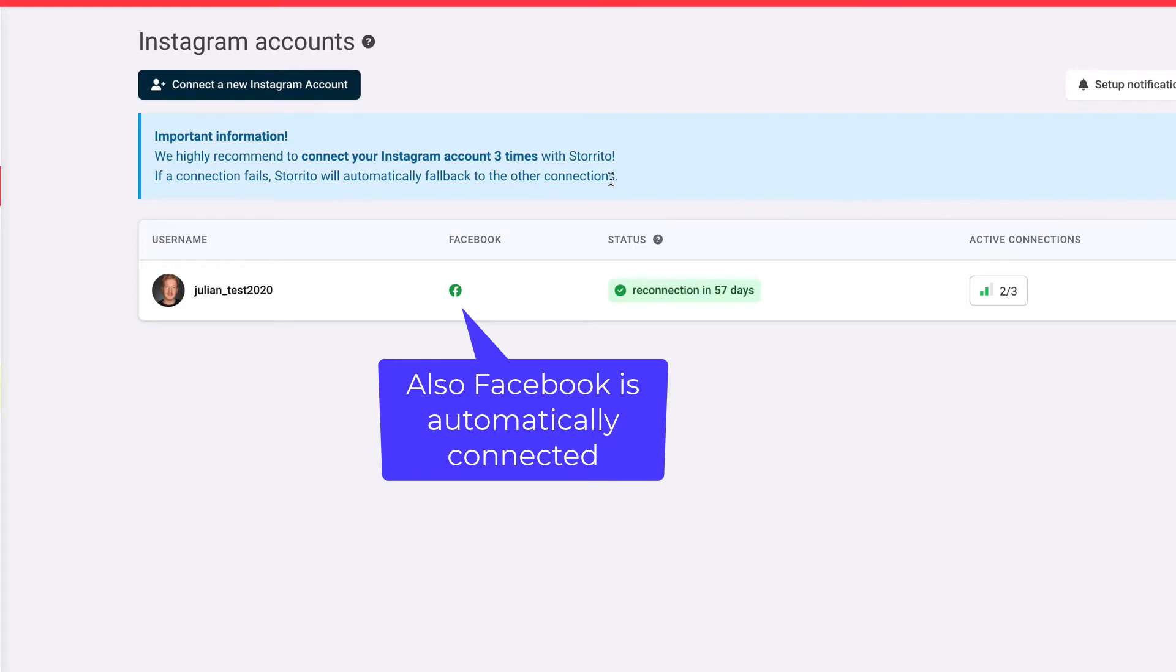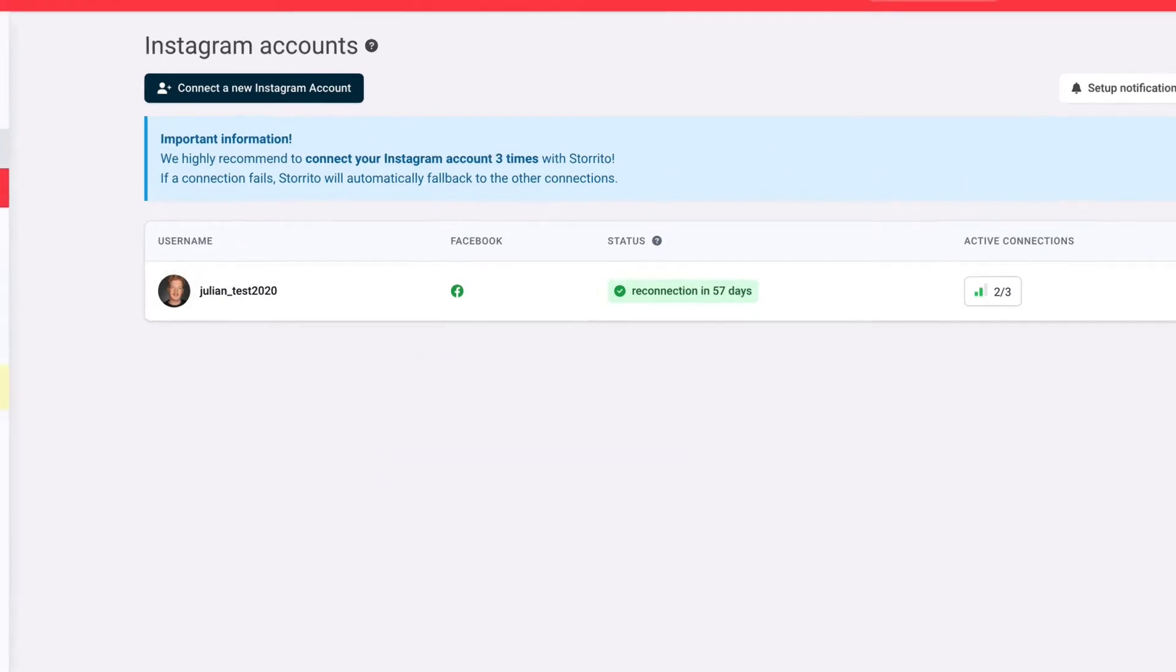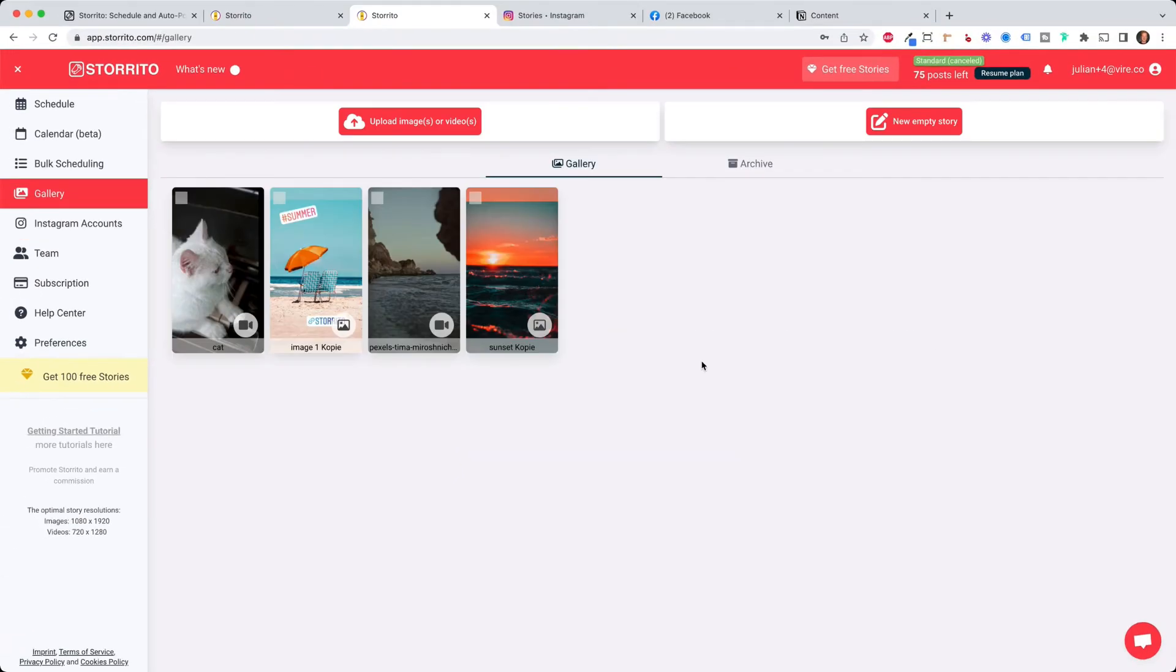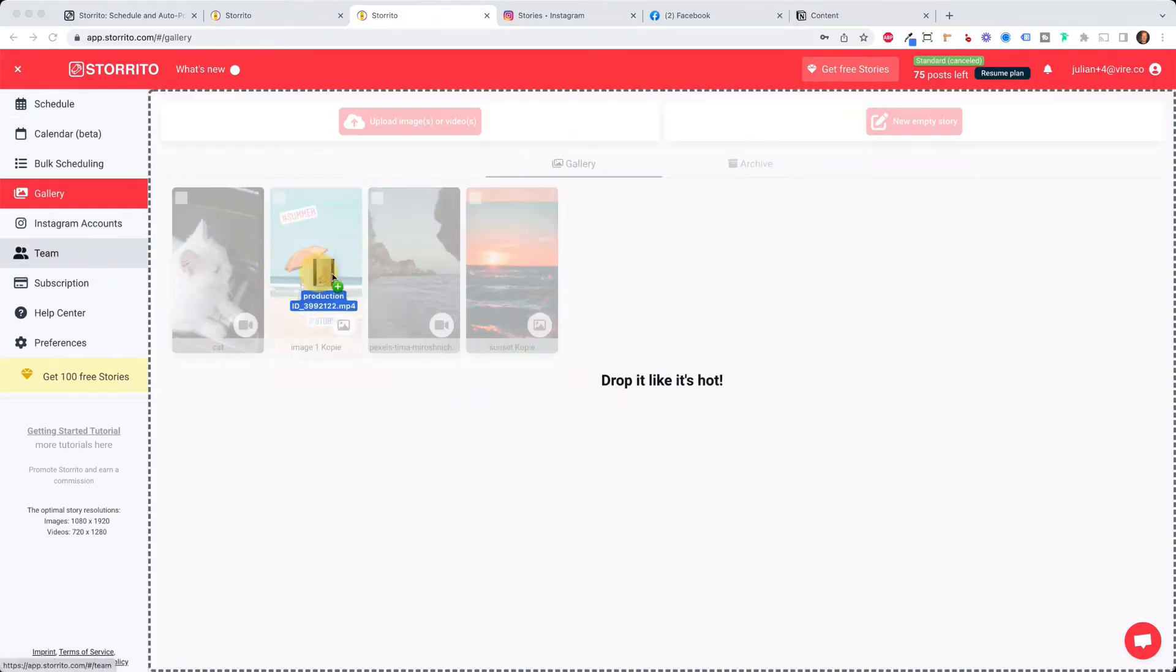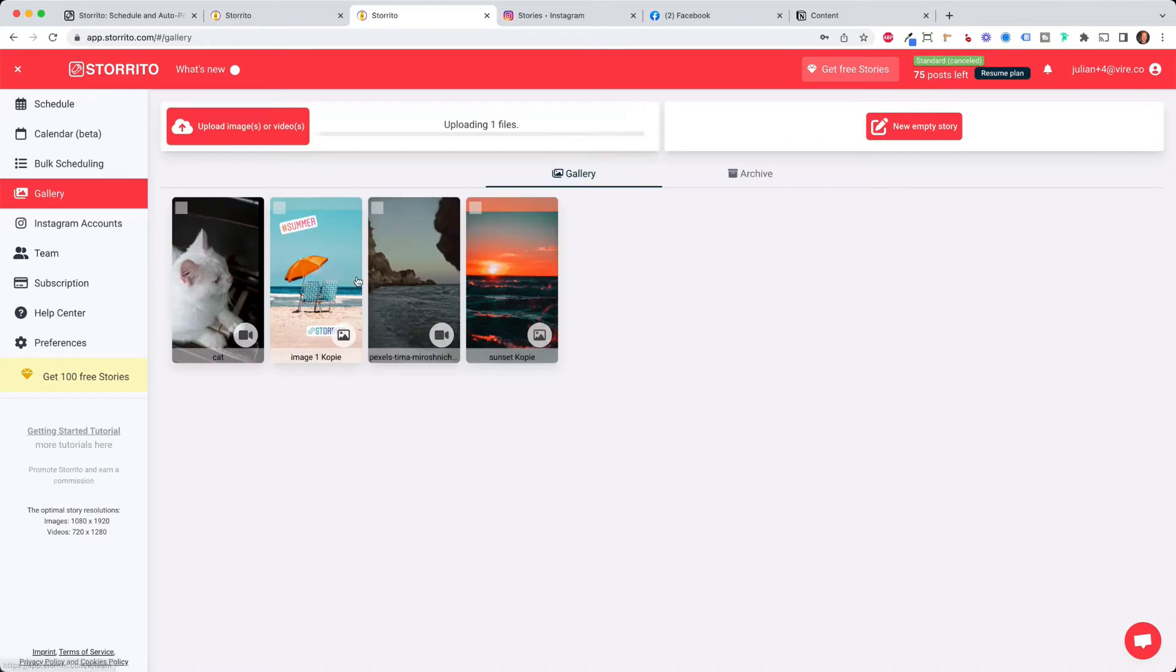Once you've done that you will see that your Instagram account is connected and then you go to the gallery and here you can see all the creatives I have been uploading already but if you want to do it now you can click on upload your image or video or you can just simply drag and drop the video here and then it will upload.